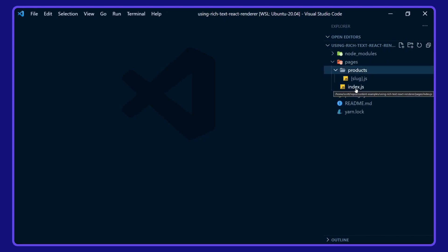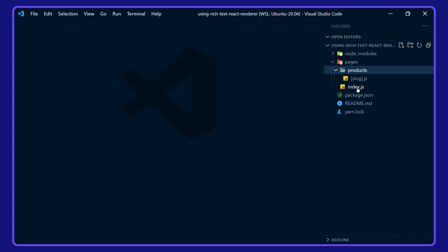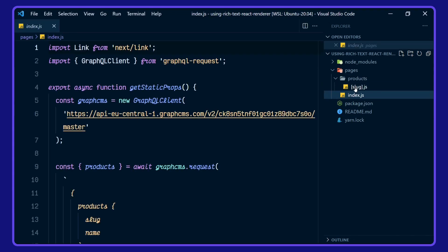So we've got an index page, and then we have a products route which is taking a slug. Let's go to the index page. First of all, here we're importing next link and GraphQL client.